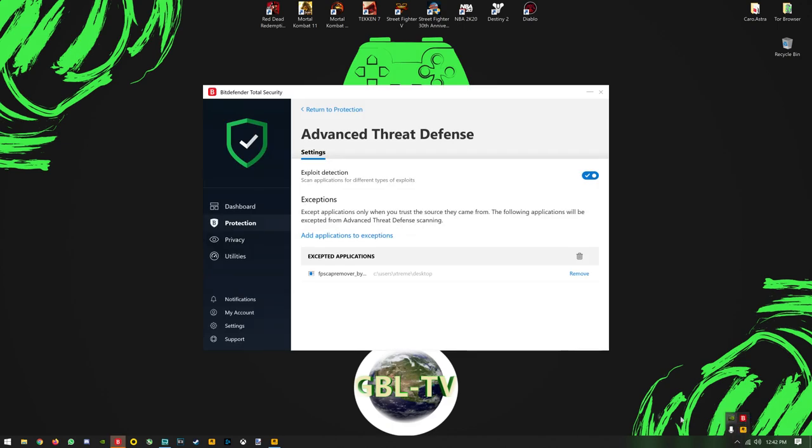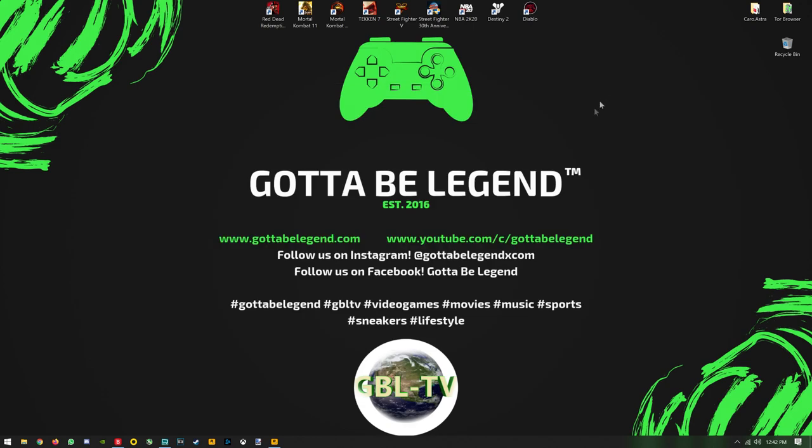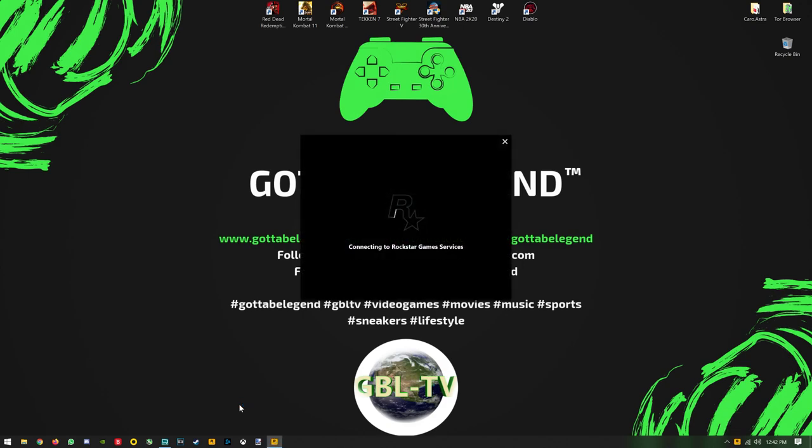We're going to go ahead and close the launcher, and we're going to reopen it so you can see that we're starting from scratch.